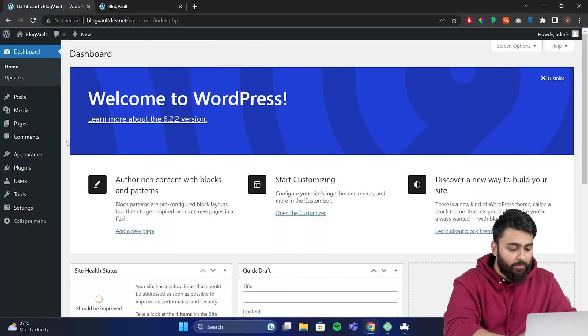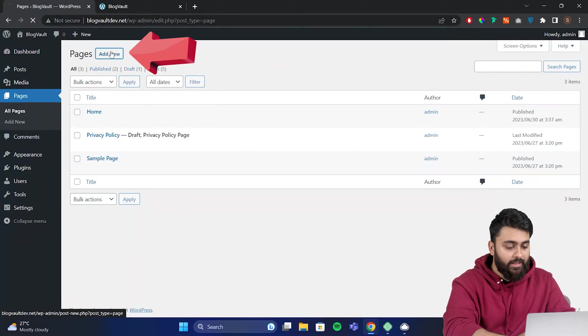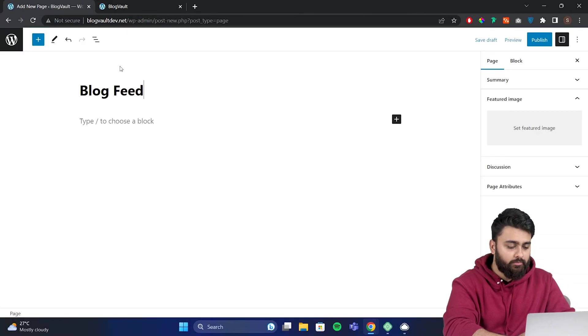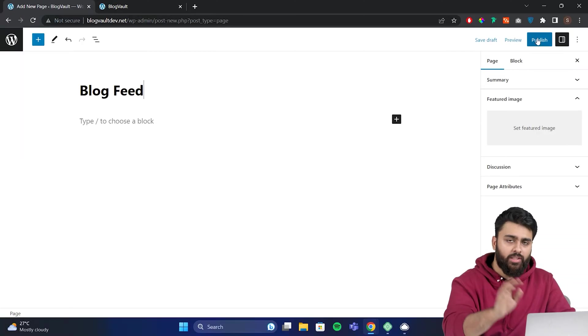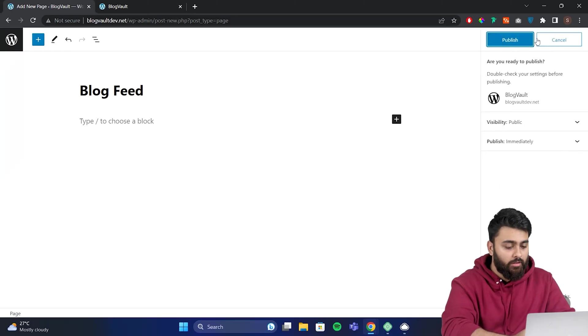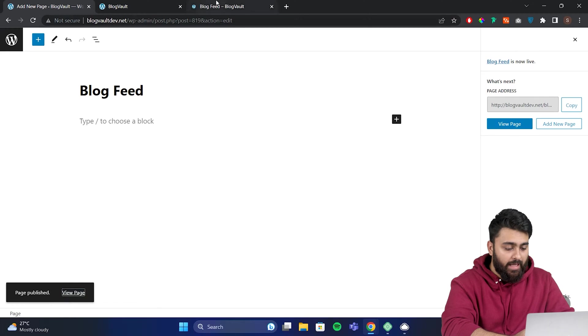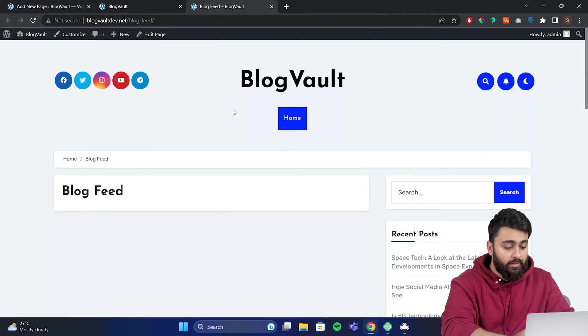Here I am in my WordPress admin. Go to pages and create a new page called blog feed. Don't worry, you can change the name later if you want. If you open this new page, it will be blank.